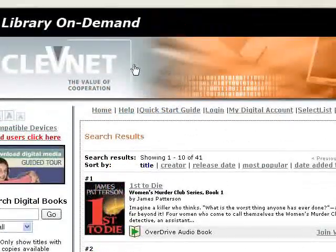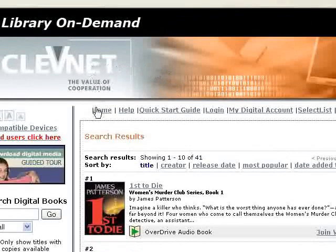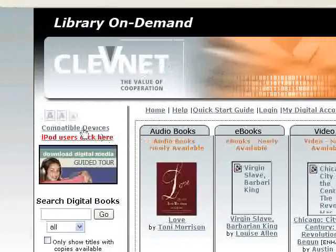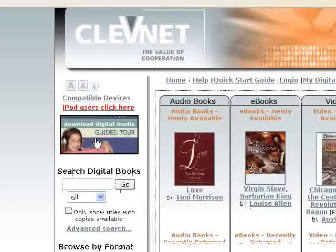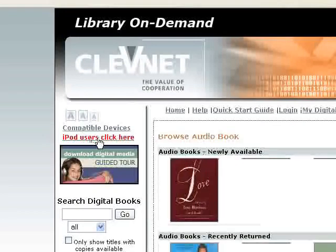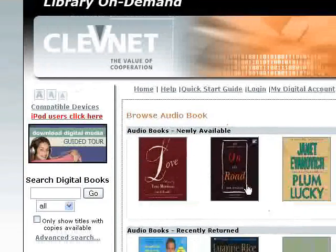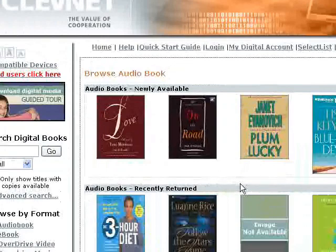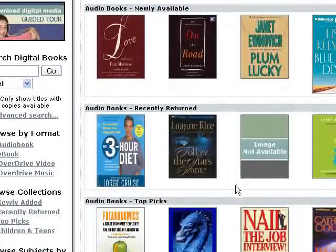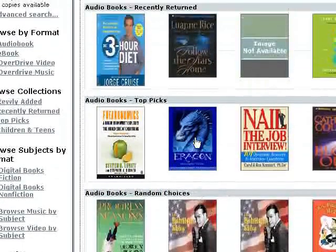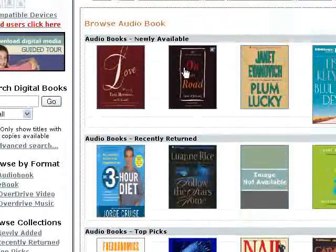We're going to go back to home and scroll down to look for just audiobooks. We have four different options: newly available, recently returned, top picks, and random choices. Let's take a look at the newly available.